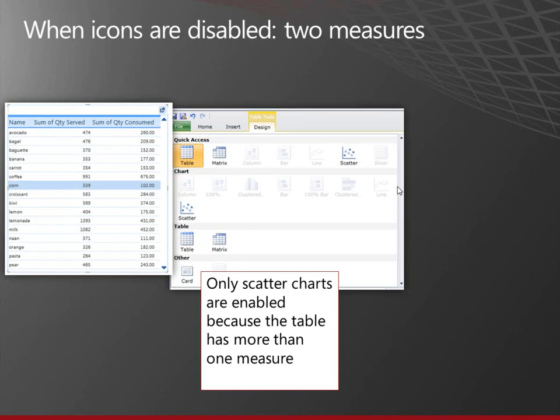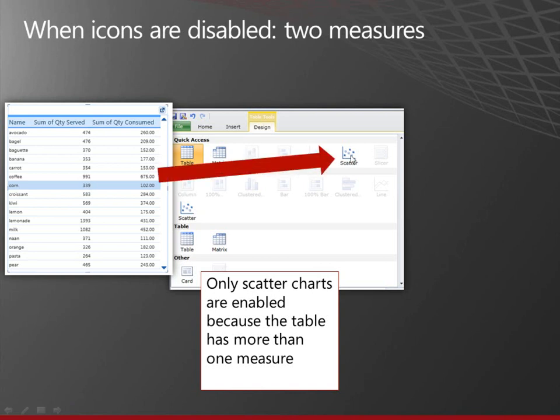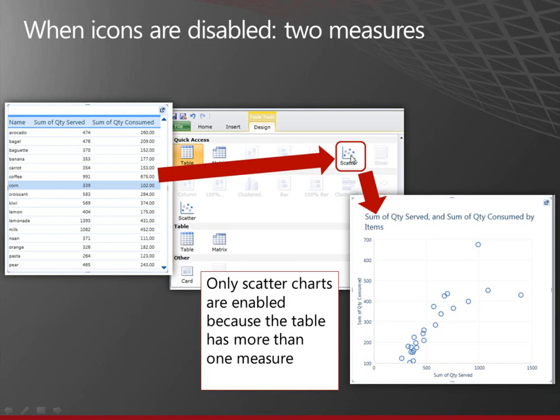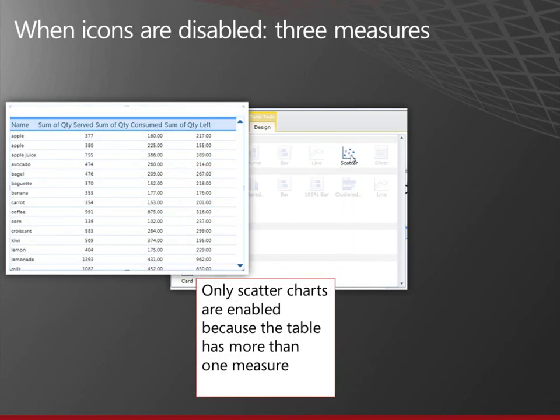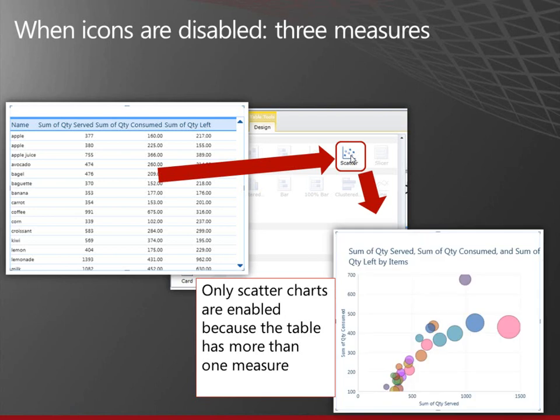And now I have two measures and all of the charts are disabled except the scatter chart. That's a more interesting scatter chart because it now has two values on the two axes. And if I have three measures, now the bubble size is controlled by that third measure.